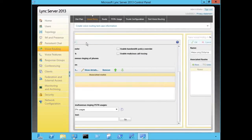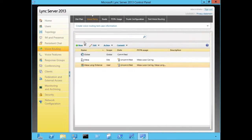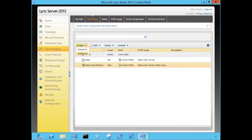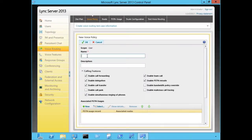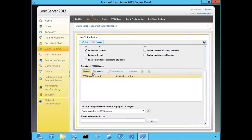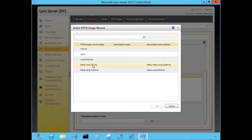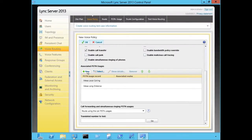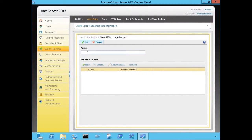We'll click OK. Some of our top-level executives are going to have to be able to dial internationally, so we're going to create a user-level policy for these individuals. We'll go to User Policy and provide a name. We're going to associate the Mesa Local and Mesa Long Distance PSTN usage records, and also create another PSTN usage record called Mesa International that allows international calling, then define the associated routes that apply to this PSTN usage record.